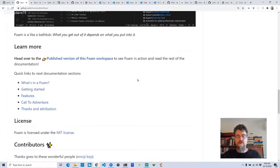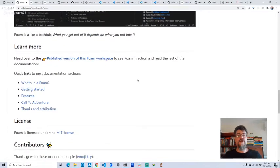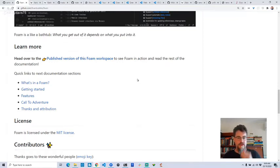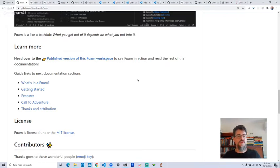Once I discovered Foam, I really wanted to move all my note-taking into it. I've got notes all over the place — Google Docs, Trello, WorkFlowy, text files, markdown files. So I wanted to consolidate my knowledge base and all the to-do lists for my projects into one code repository. I've got a lot of task lists for various projects in Trello, and I wanted basically a Trello board in Visual Studio Code where I could edit markdown files.